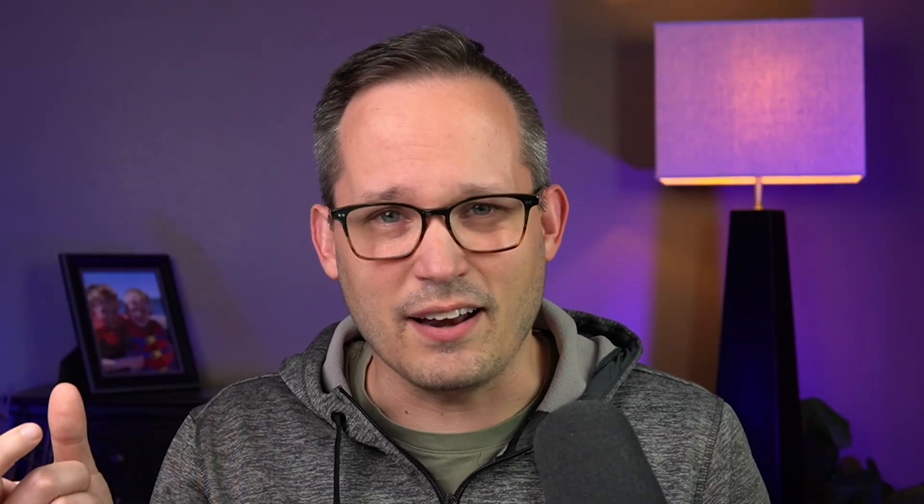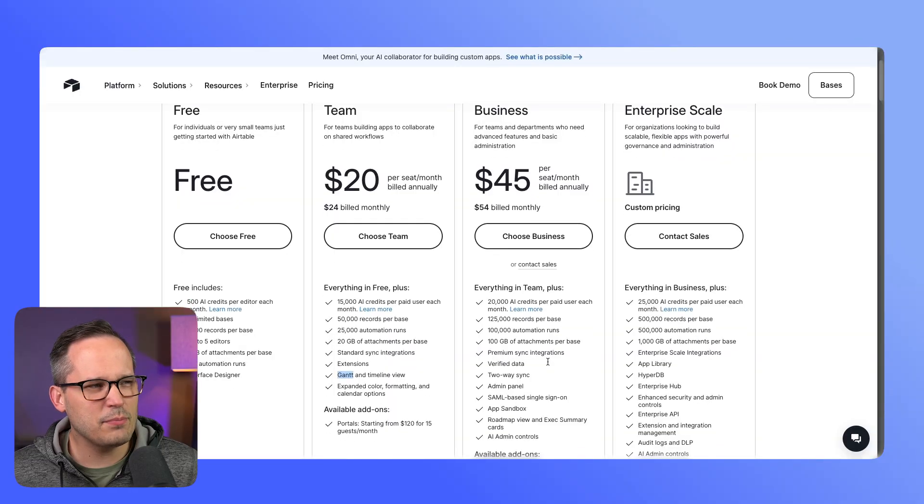Now of course, Airtable is taking any piece of functionality that it can and they're gating it behind their most expensive plans. But a kanban with swim lanes is something that's available on lots of other platforms, including Airtable's competitor Smart Suite, and it's just simply a feature that you toggle on.